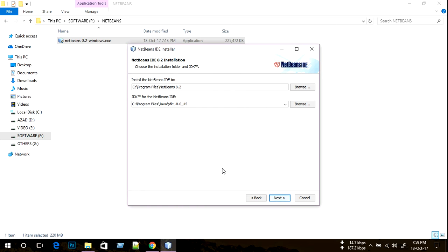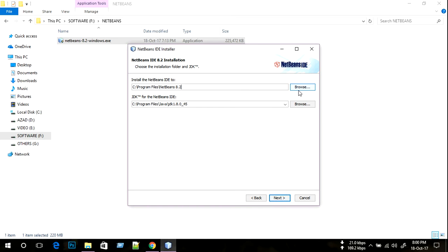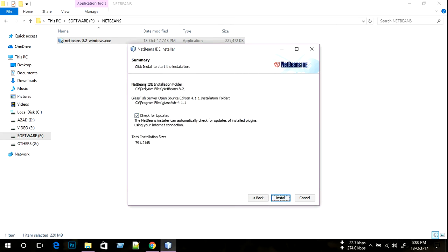In this section we see where to install the NetBeans IDE. I select the C drive — you can also select your D drive, E drive, or other drives. On the other side, for the JDK for the NetBeans IDE, I already downloaded the JDK file in the C drive under Java JDK. Then we click next.